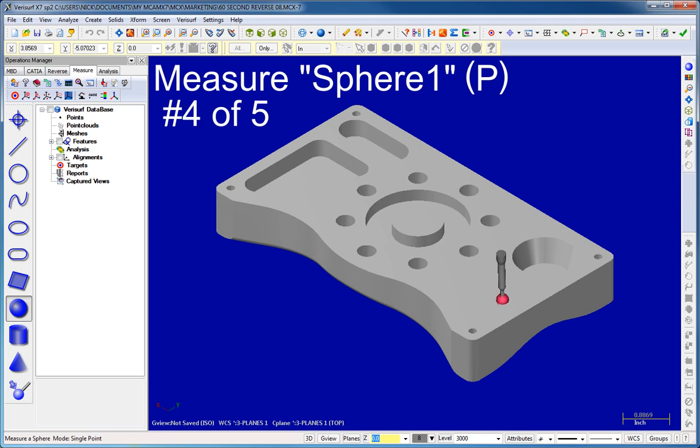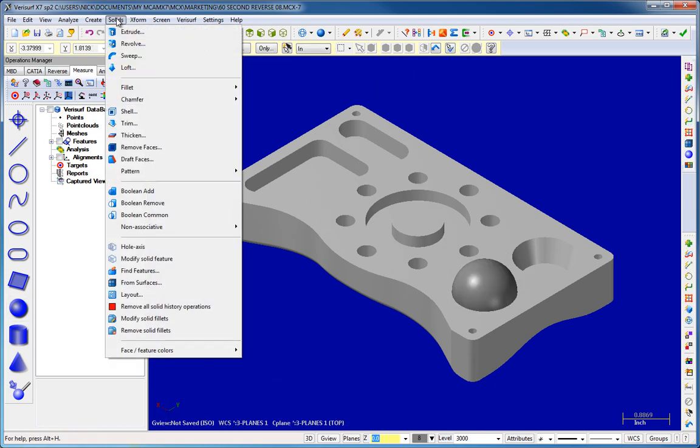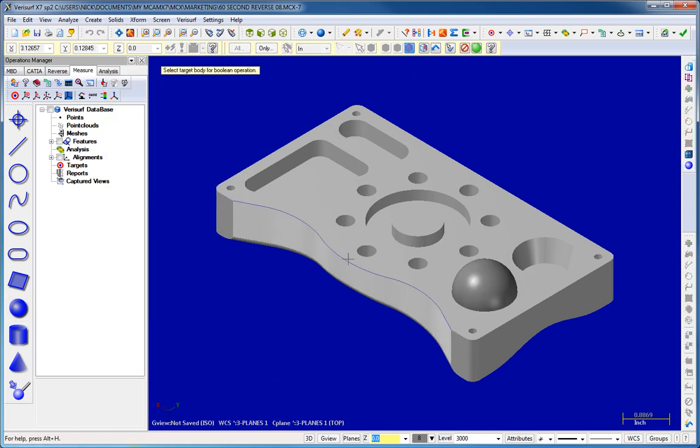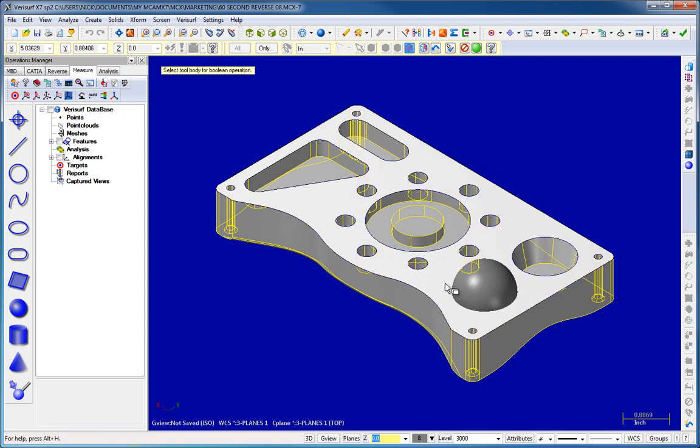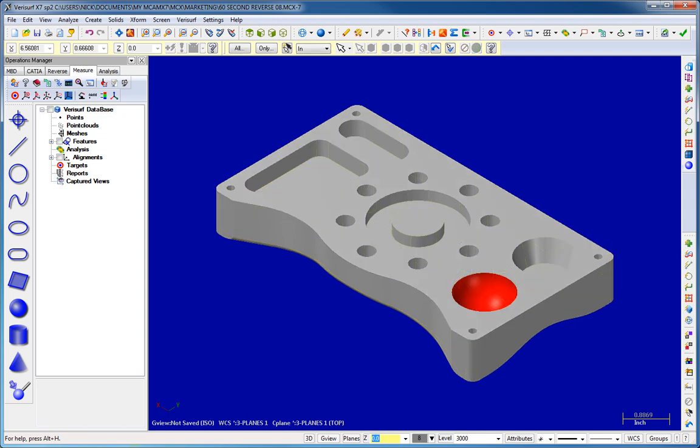When used with VeriSurf Measure, you can enjoy the benefits of an integrated data capture system in a real-time CAD environment that lets you construct a model as you measure.